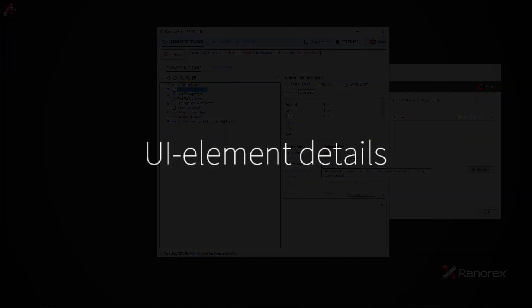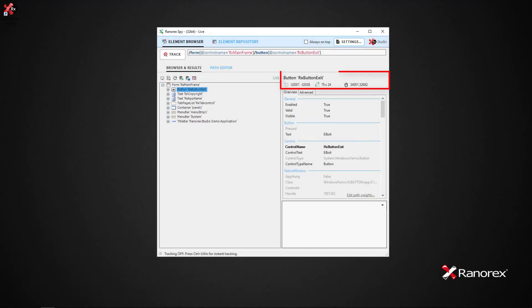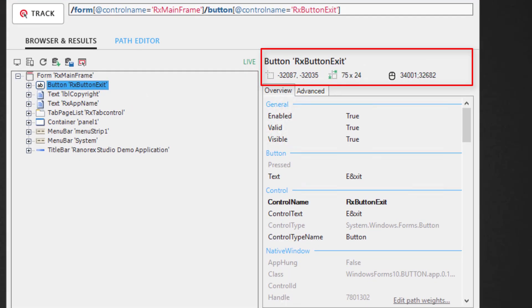The UI element details area lists all properties and attributes of a corresponding UI element. They include the primary adapter and name of the UI element. Information about the size and the position of the UI element on the desktop.